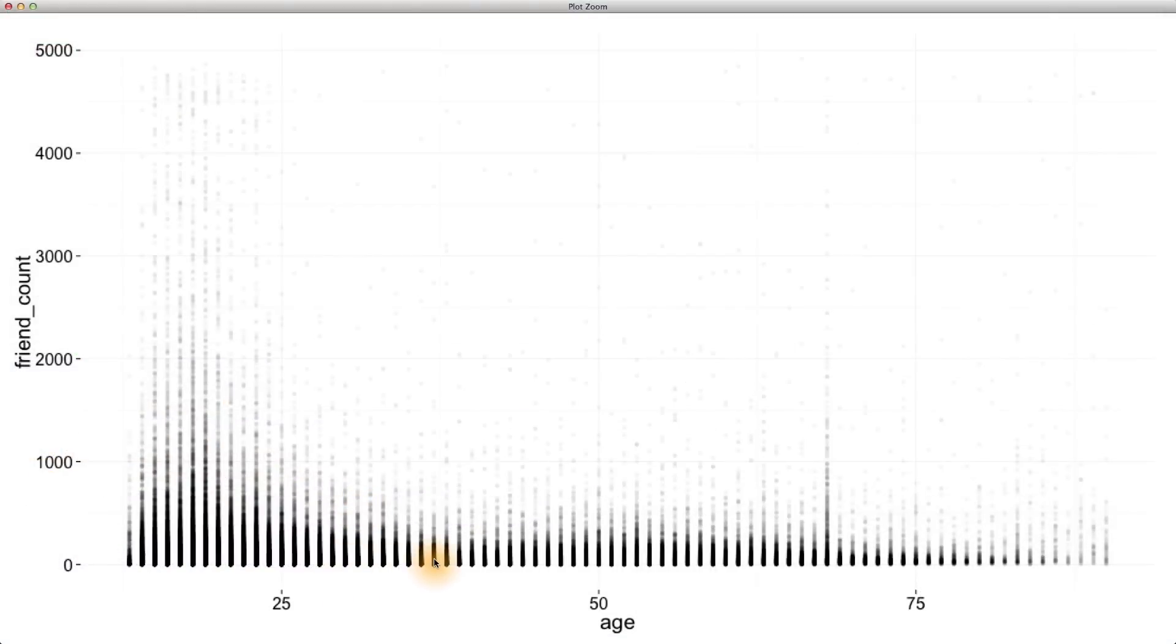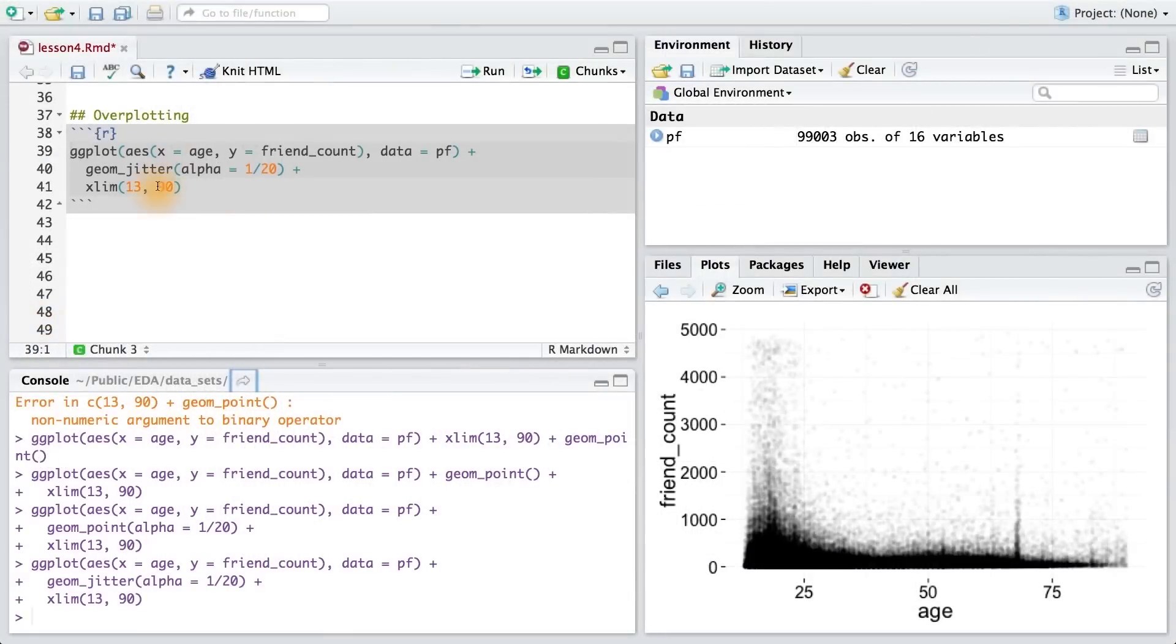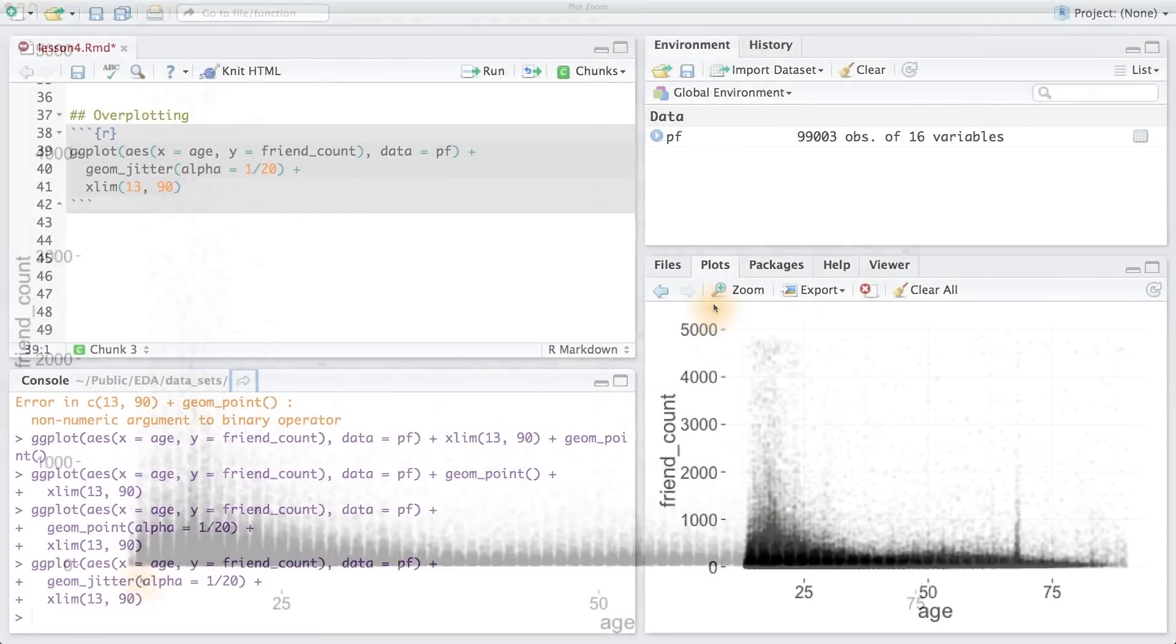So, using jitter, we can add some noise to each age, so we get a clearer picture of the relationship between age and friend count. Writing our code with geom_jitter, we can see that we get a more dispersed distribution.